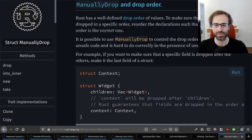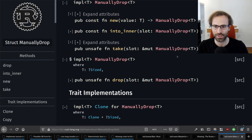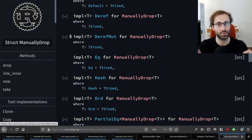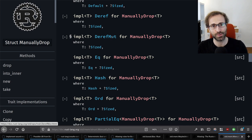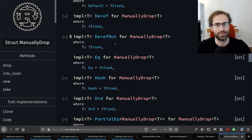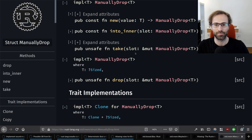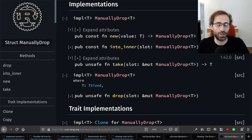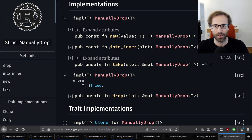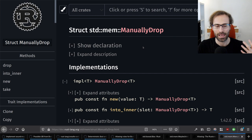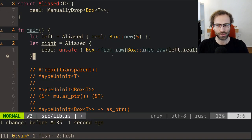`ManuallyDrop` is a transparent wrapper type that just disables dropping — that's all it really does. It doesn't require unsafe to access the inner T. `ManuallyDrop` is a T that will never drop that T. If you drop left — which is a `ManuallyDrop<Box<T>>` — it's not going to drop the box. And then dropping right also won't drop it. You never end up dropping — at least that's sound, even if it leaks memory.